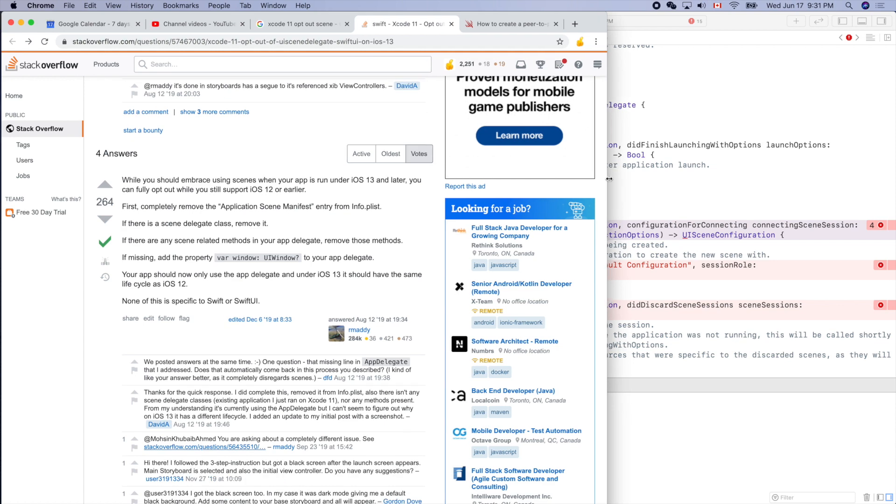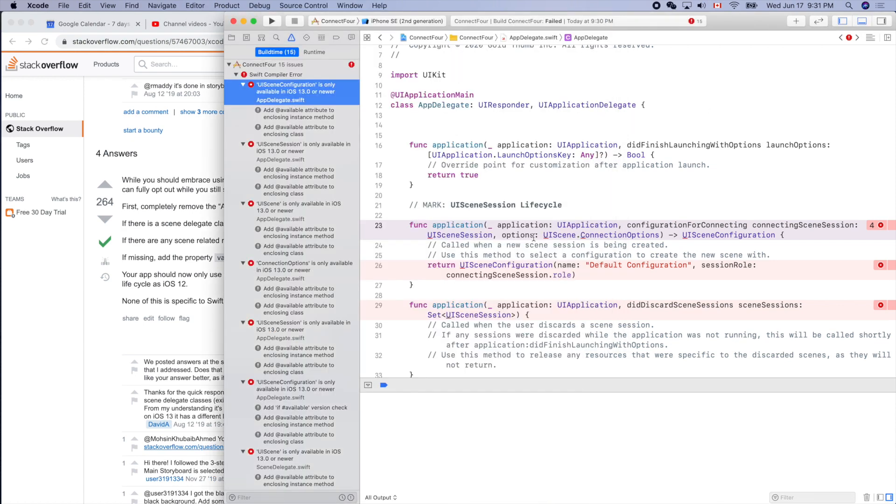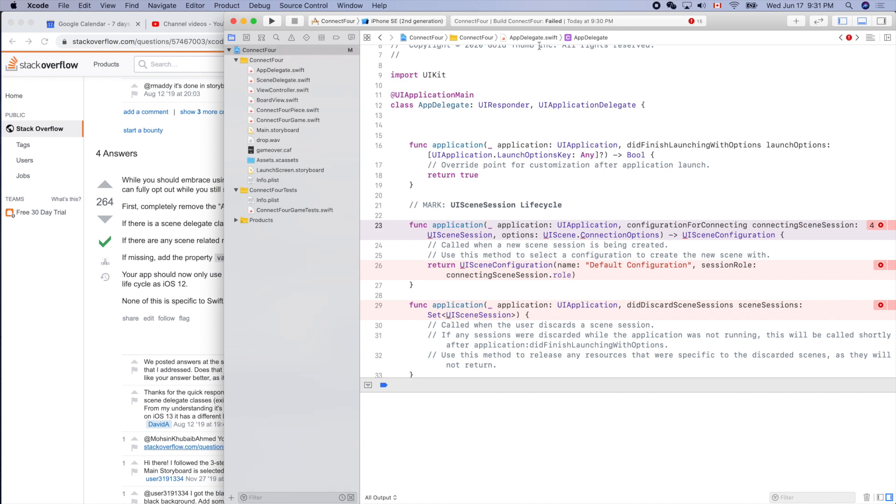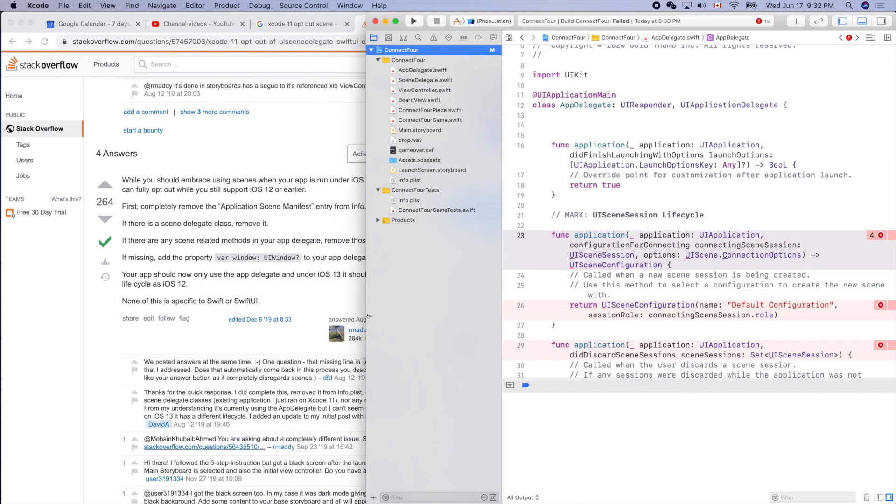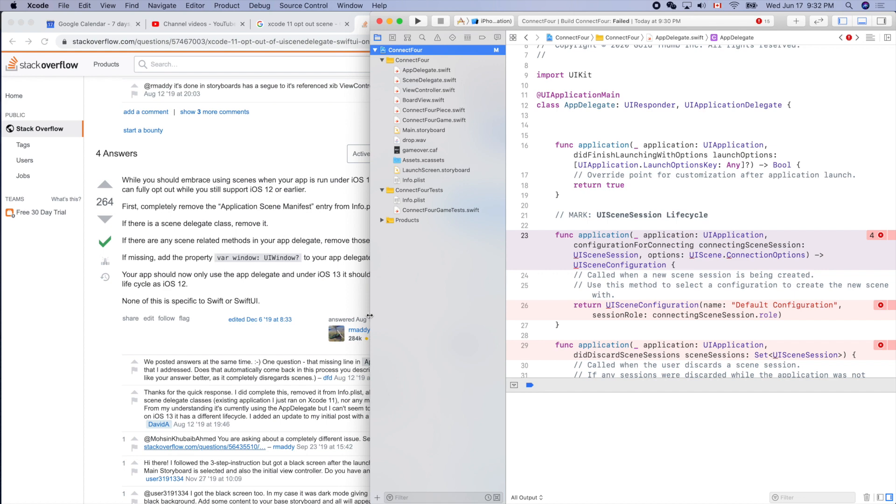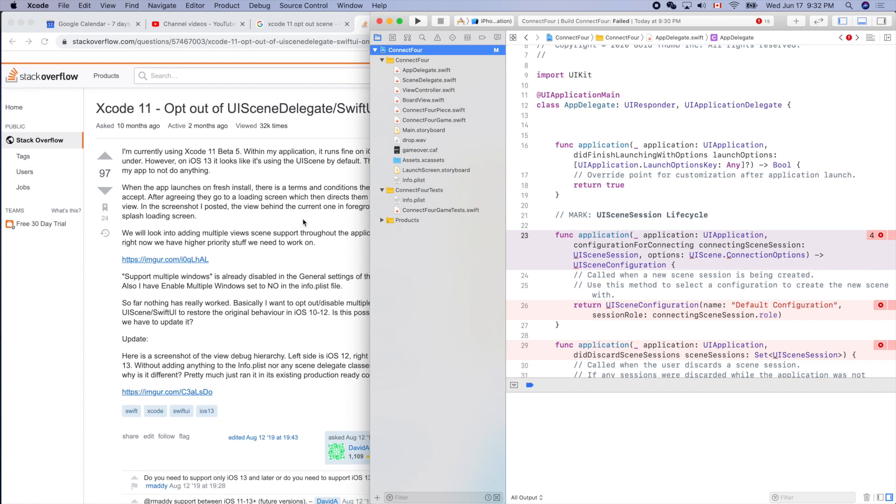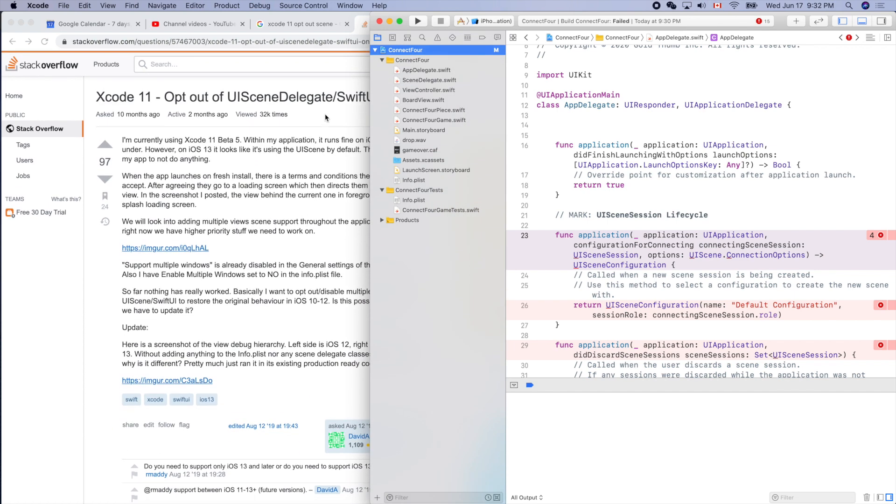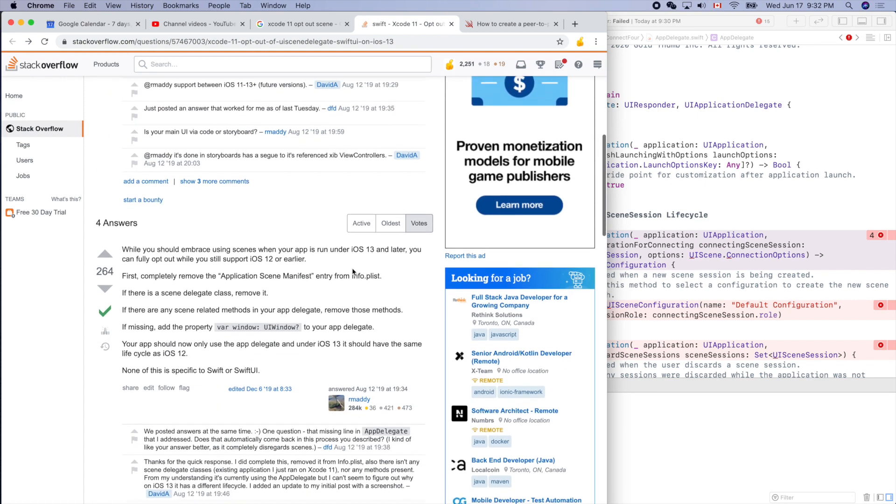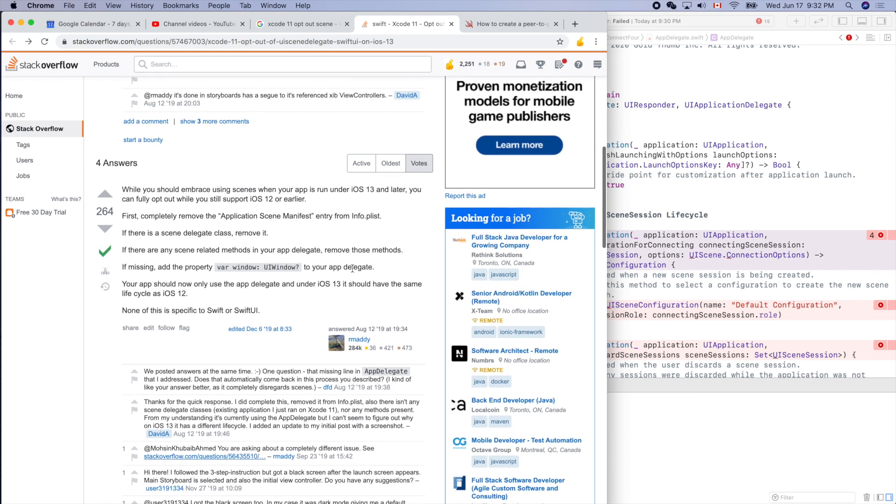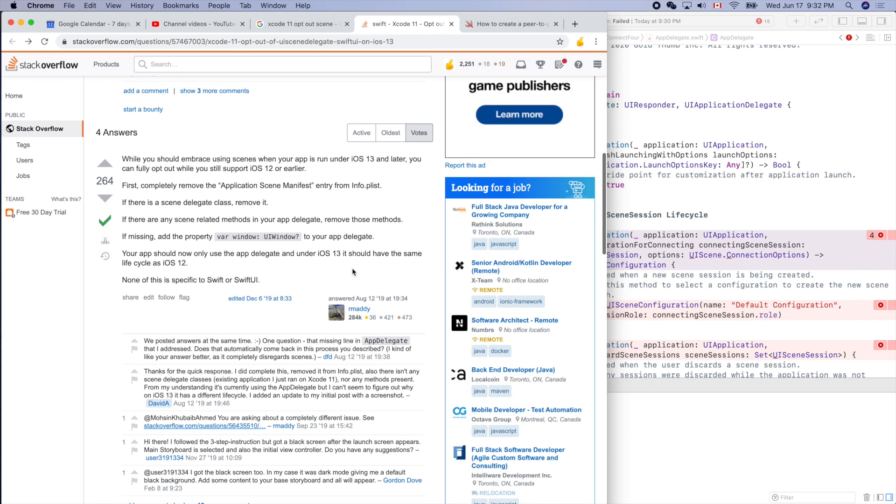It means we can fix those problems. Now let's get started. How can you get here? Just search Xcode 11 opt out of UIScene delegate, something like that, and scroll down to here.